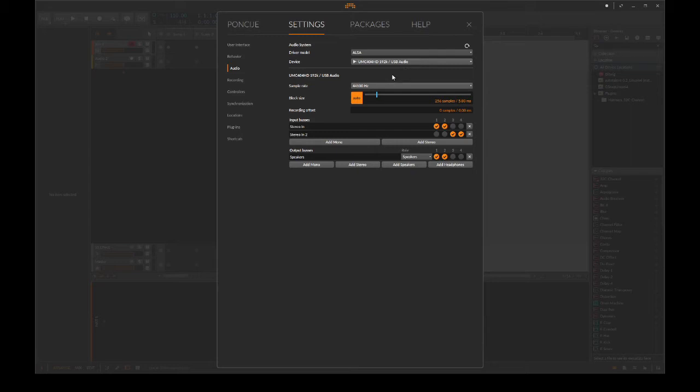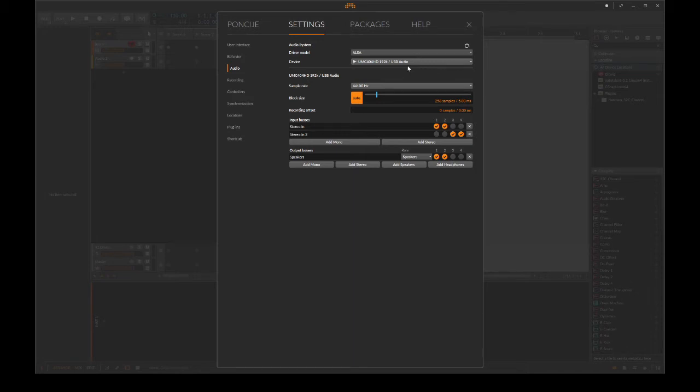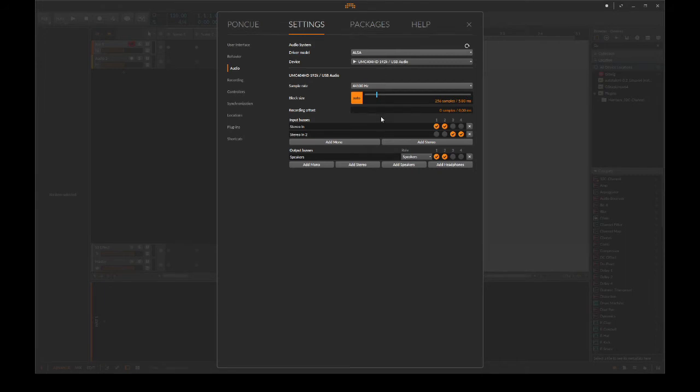Then we have Jack and PulseAudio, but today we're not going to go into this. Jack is basically a more advanced way of connecting your audio interface to the software, but for now we're going to use ALSA. And since I'm using the Behringer Euphoria, I'm going to select it here.